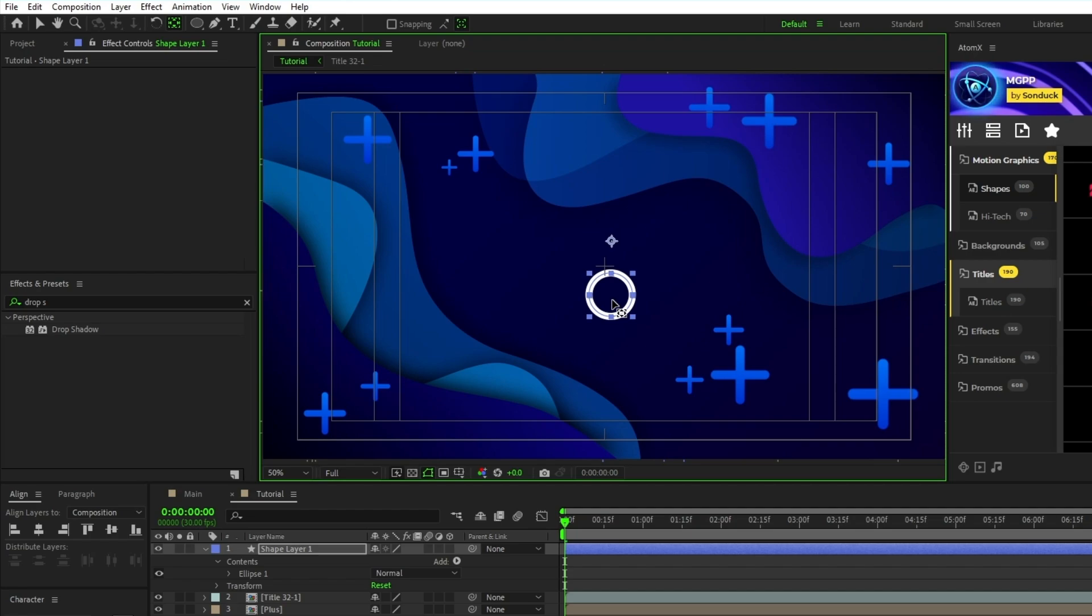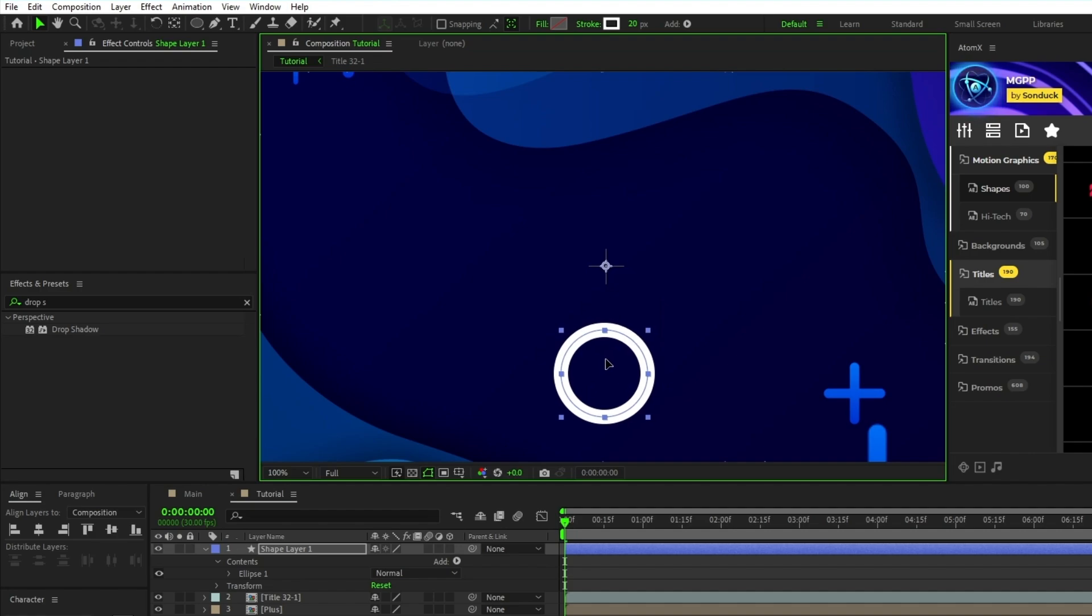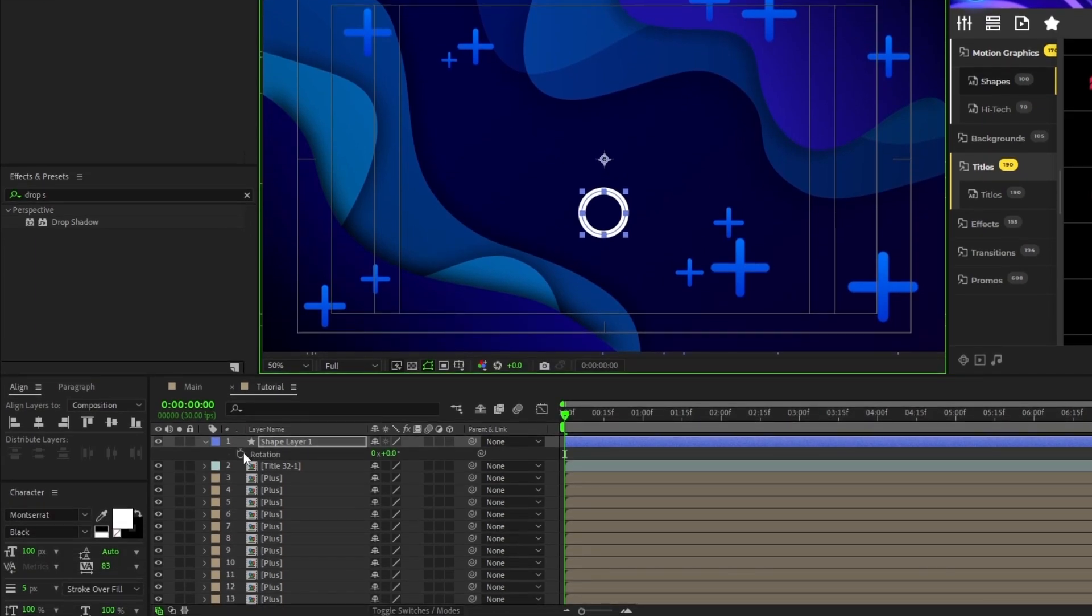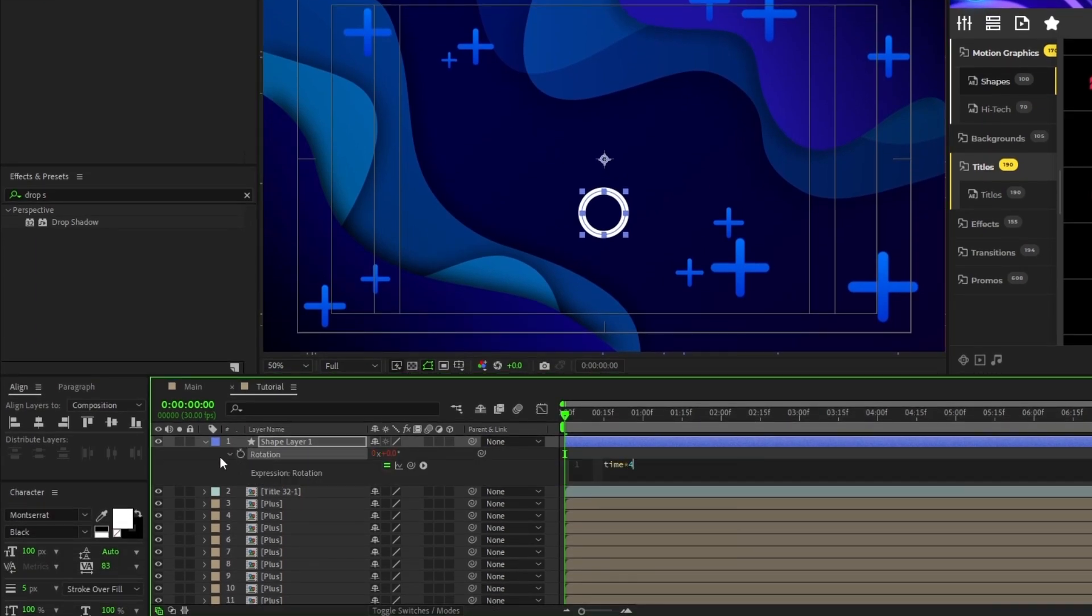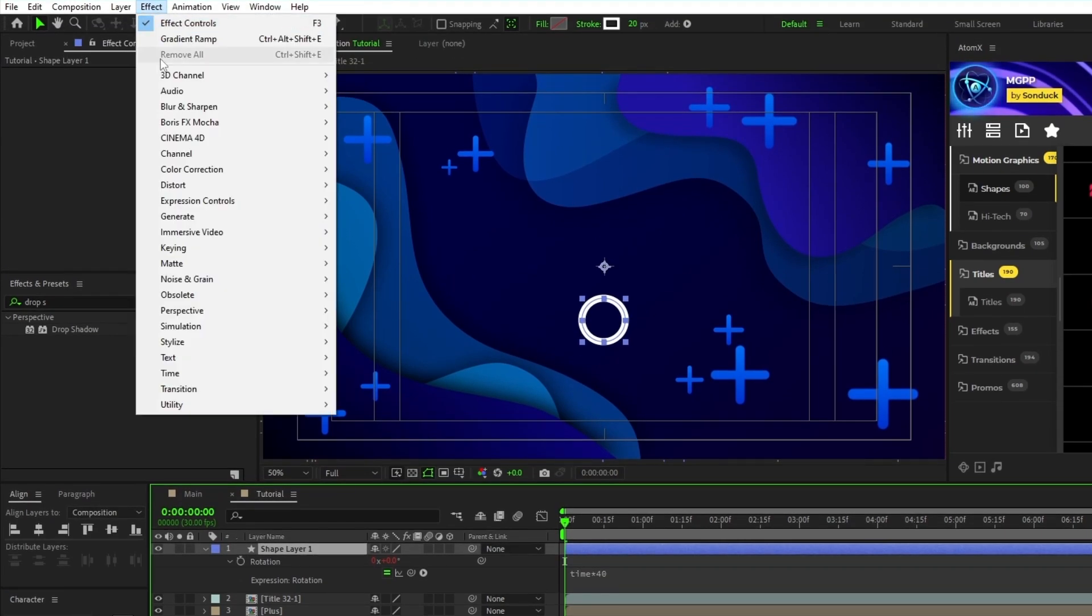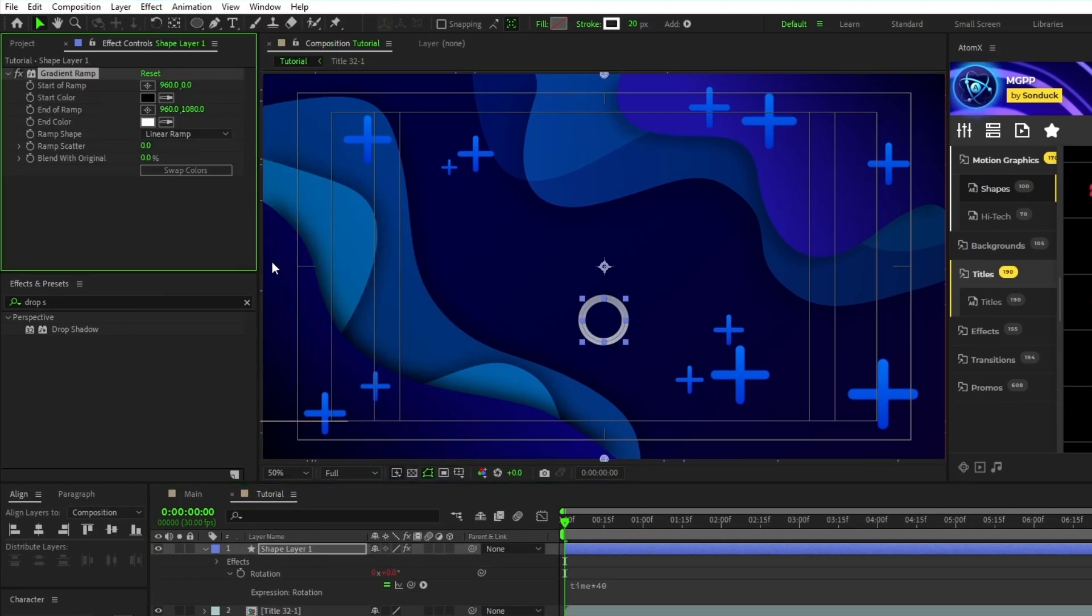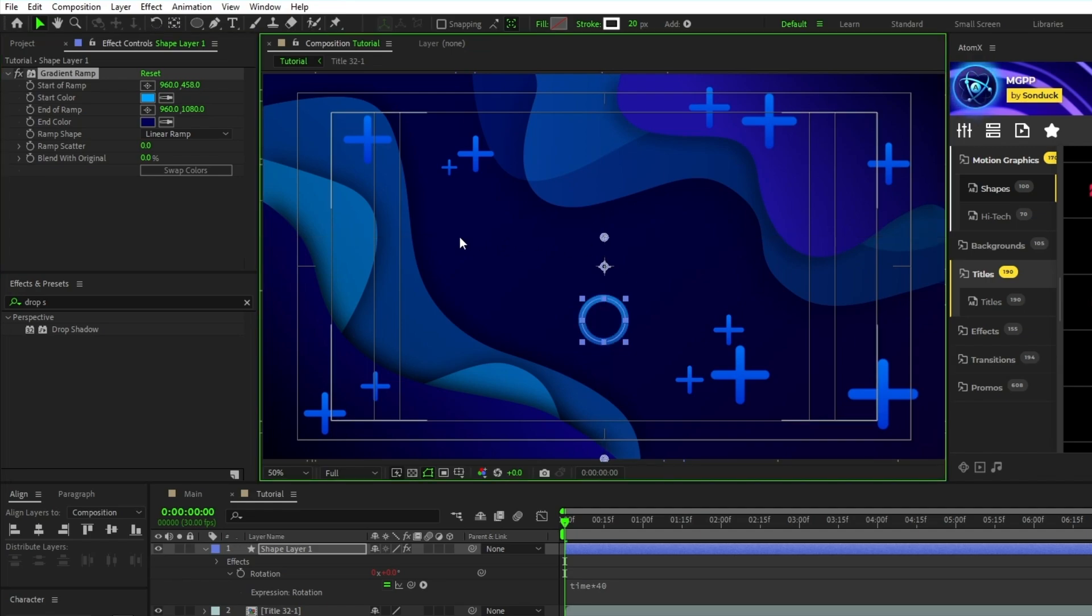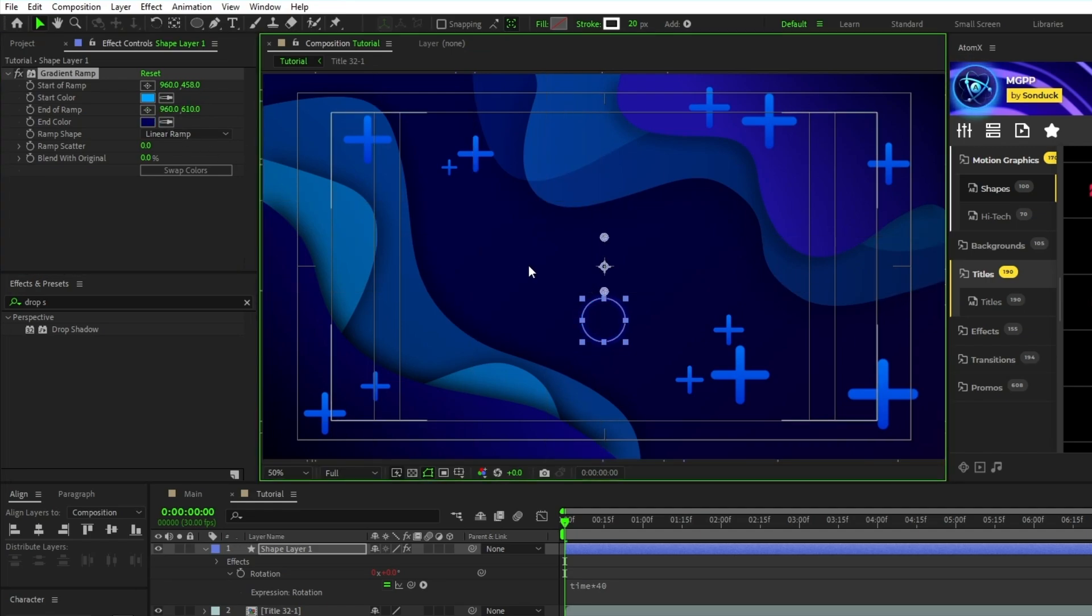Highlight the circle, press V to change to the selection tool, click and drag the circle so that the anchor point is at the center of the composition, press R to open the rotation. Alt-click the stopwatch and type in time asterisk 40. Go to effect, generate, gradient ramp. We'll set the start color to a light blue, the end color to a very dark blue, then put the start of ramp above the anchor point and the end of ramp below it.